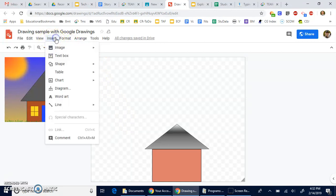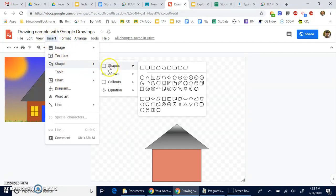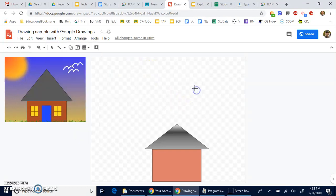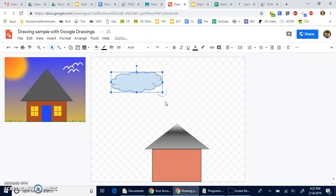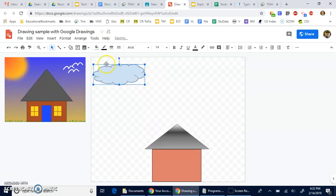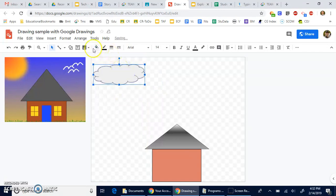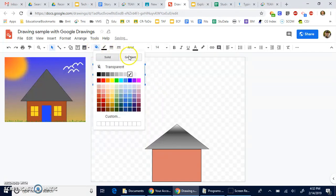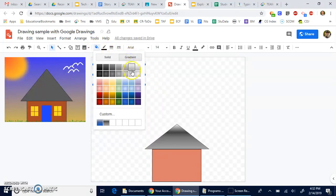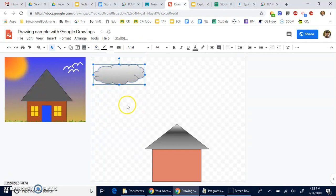As we continue to develop this, there are other shapes that you might want, like maybe you want some clouds. And I do want to teach you this one simple concept of copying and pasting. We'll change that to a little bit more of a cloud color, maybe even a gradient. So when we click on it the first time we're going to do Control+C, and then Control+V.